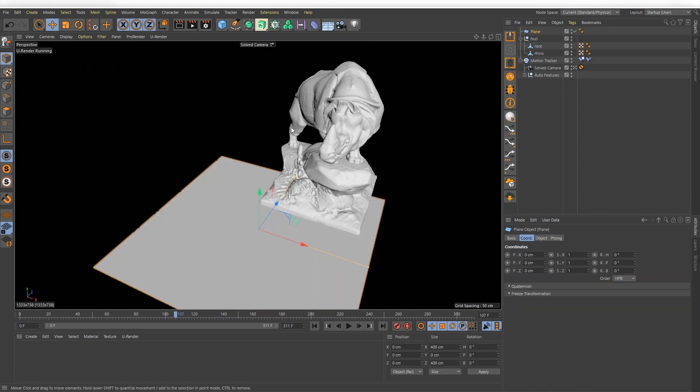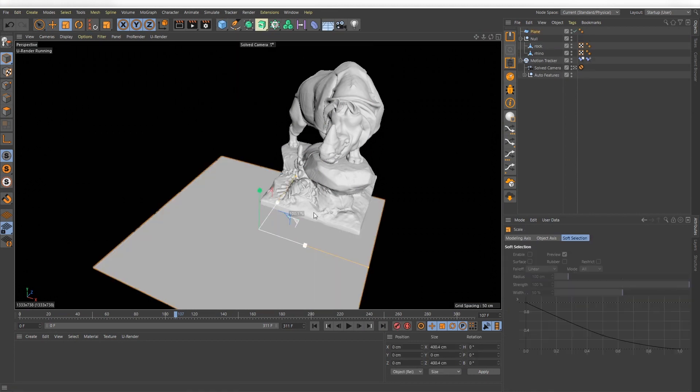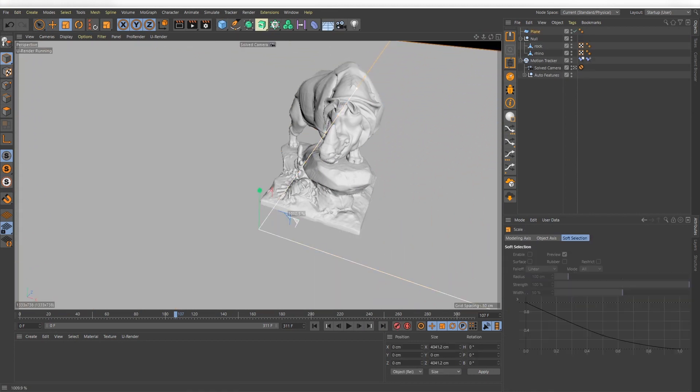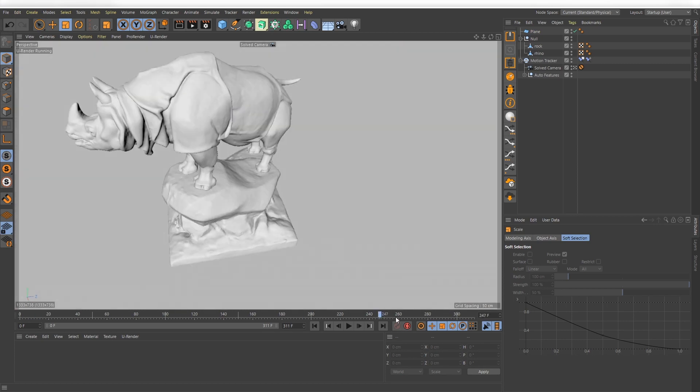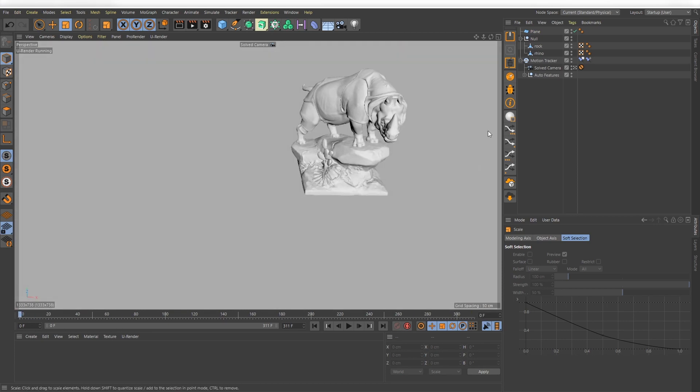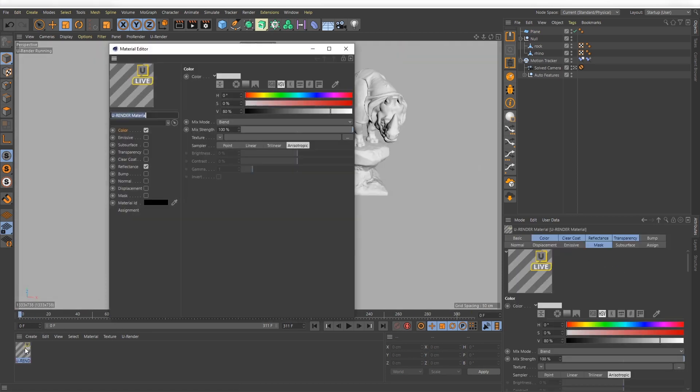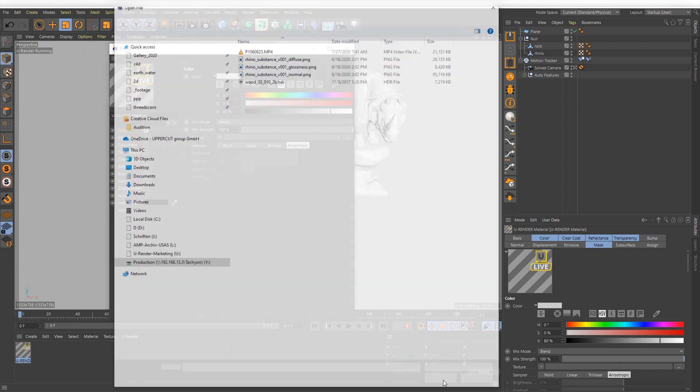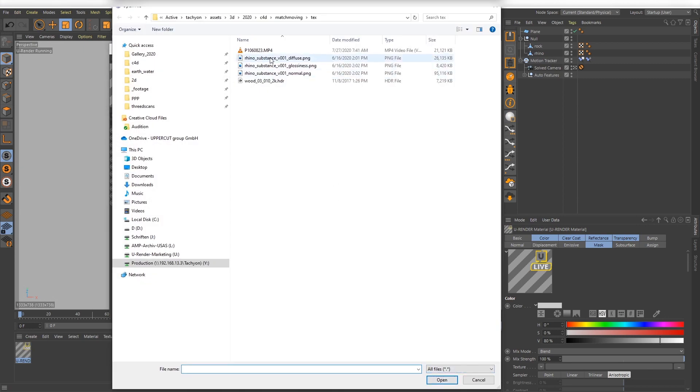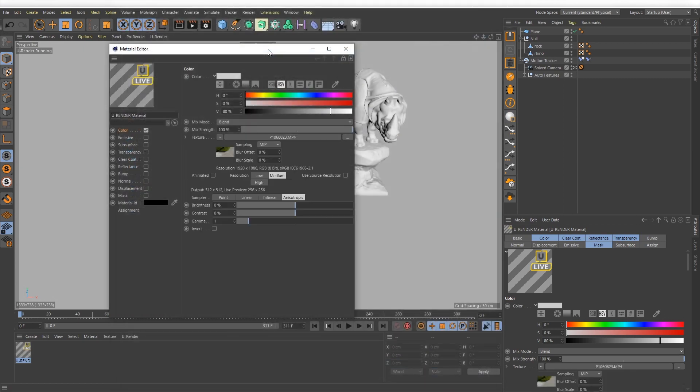Create a plane for the ground and a new render material. Select your video footage and activate animated and use source resolution.